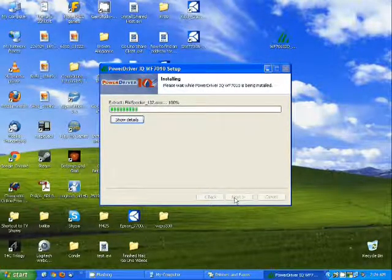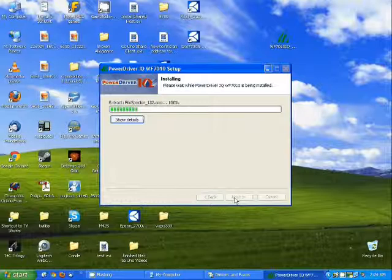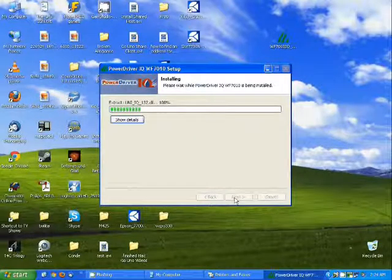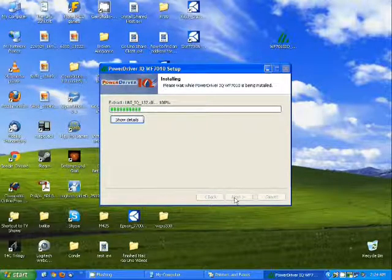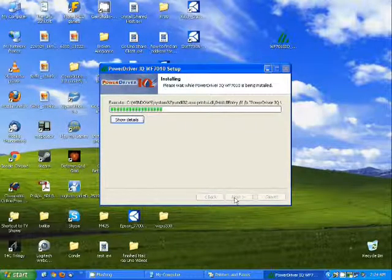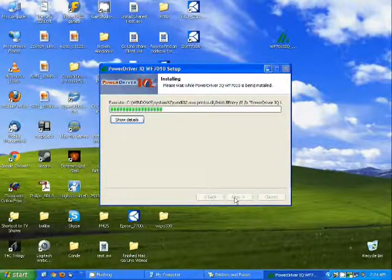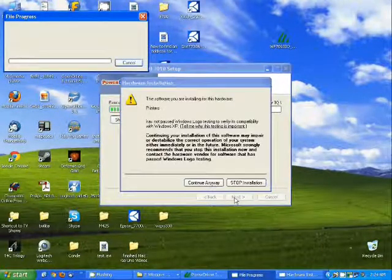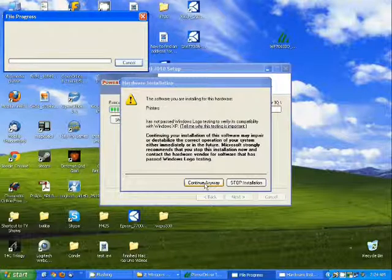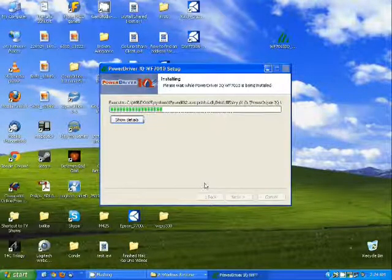I should also mention that you can download the Power Driver from Sawgrass's website. On this window, you want to click continue anyway.